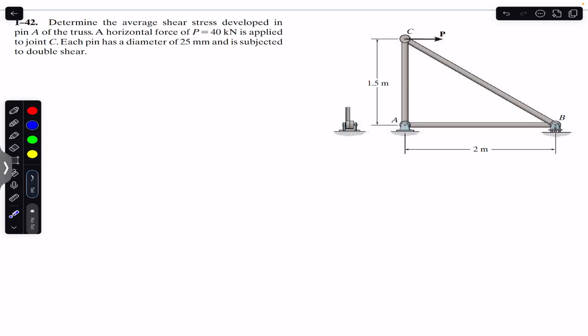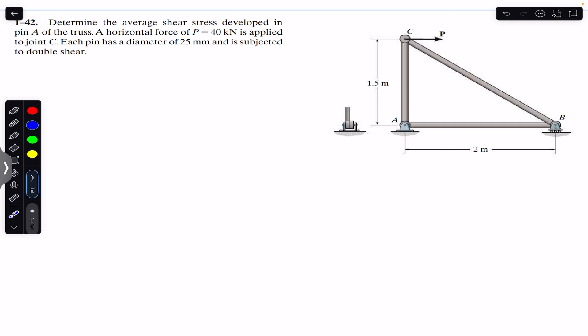Hello students, welcome back to Engineers Academy. Do hit the subscribe button if you are here for the first time. We are going to solve this problem which says: determine the average shear stress developed in pin A of the truss. A horizontal force P of 40 kN is applied to joint C. Each pin has a diameter of 25 mm and is subjected to double shear.